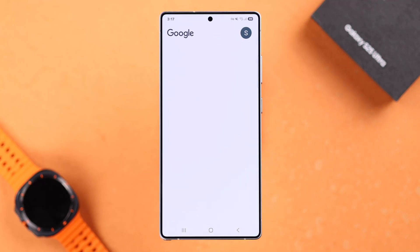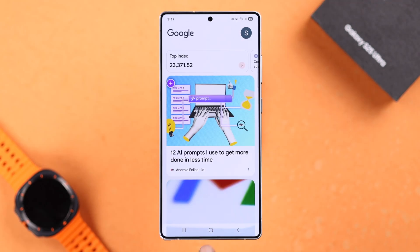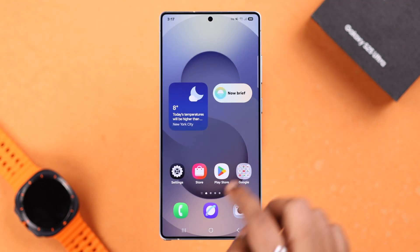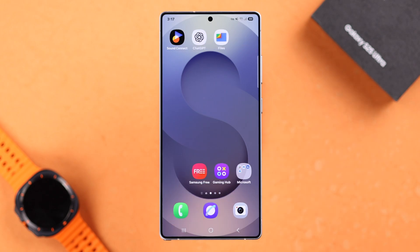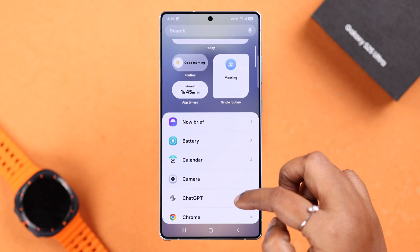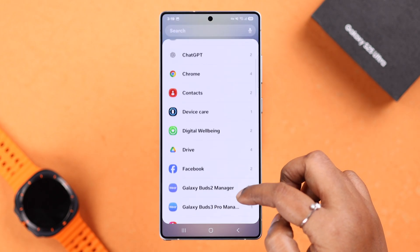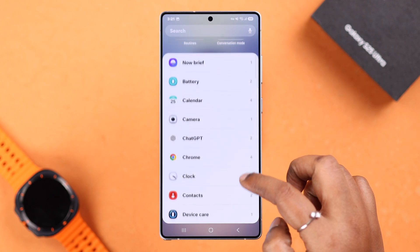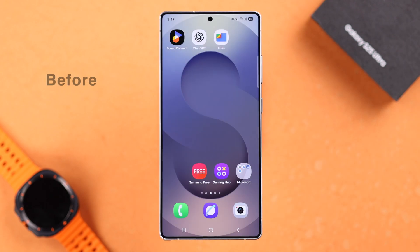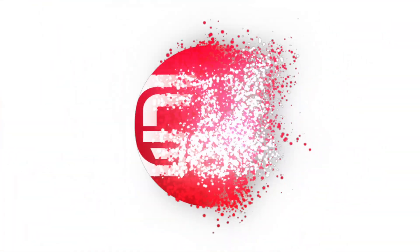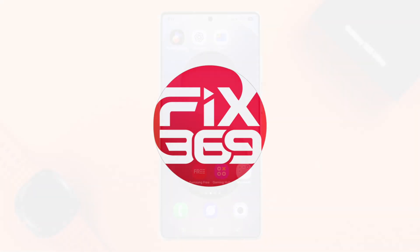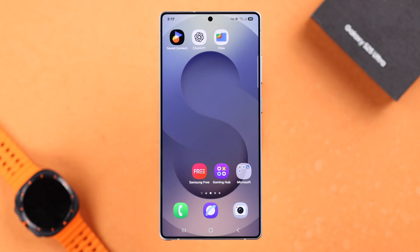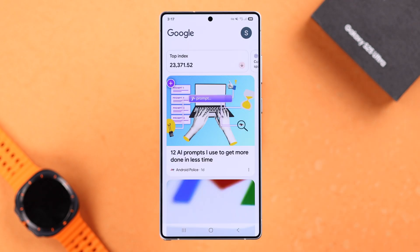Hey there, if the clock widget isn't showing up on the home screen of your Galaxy S25 Ultra or Plus, or if the app is missing from the widget list, don't worry. We'll walk you through how to install the clock widget and get it back on your home screen once again.